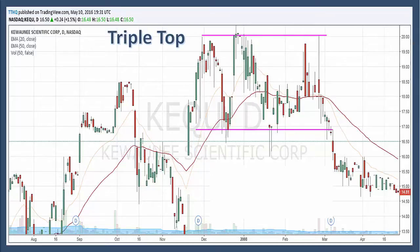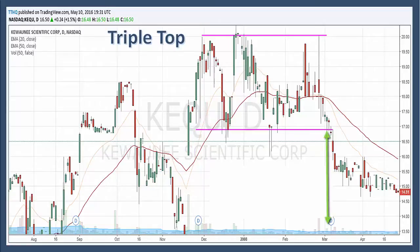Sometimes with triple tops, we can estimate the price target. You want to take the distance from the support break to the highs, and this can be measured and subtracted from the support break for a price target. The longer the pattern develops, the more significant the break. A triple top reversal pattern that's more than six months represents a major top, and a price target is less likely to be effective.